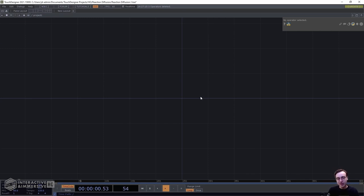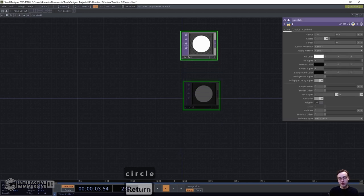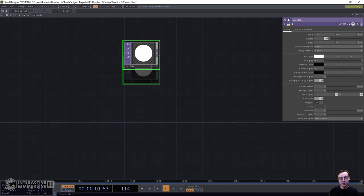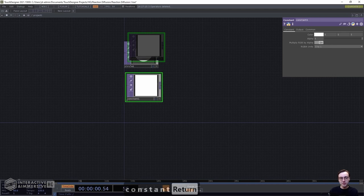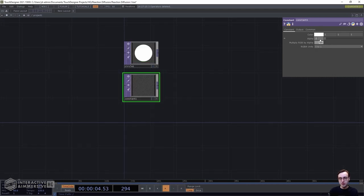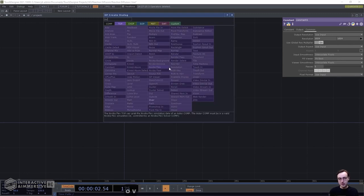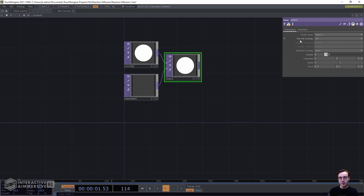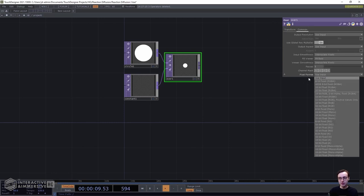For our effect today, we're going to create two different textures to input into the feedback loop. The first one is going to be a circle and a constant TOP — we'll move the circle around on screen randomly. The second texture is going to be a noise TOP. Grab a circle TOP and a constant TOP, set the constant's alpha to zero, then set the resolution to 1024 by 1024 on the common page. Attach an Over TOP, connect the circle to the first input and the constant to the second. In the Over TOP, set the pre-fit overlay to native resolution, and set the pixel format to 16-bit float on the common page.